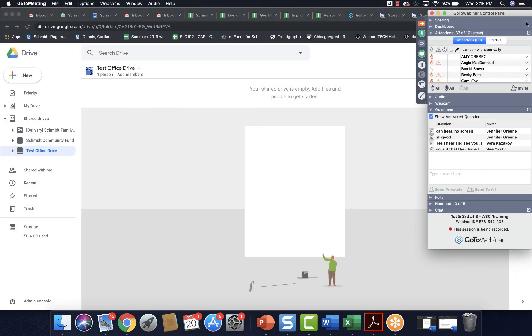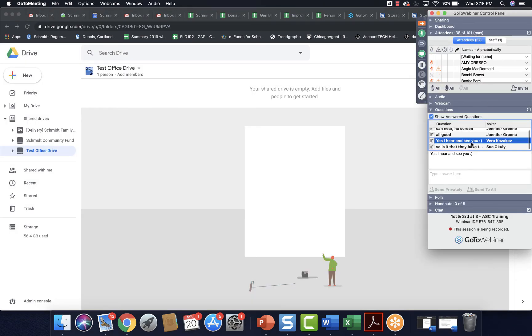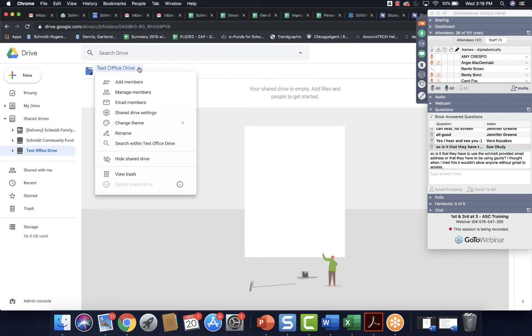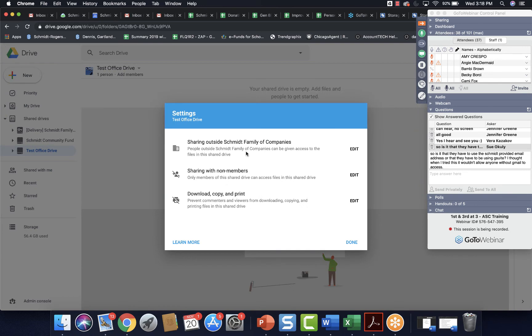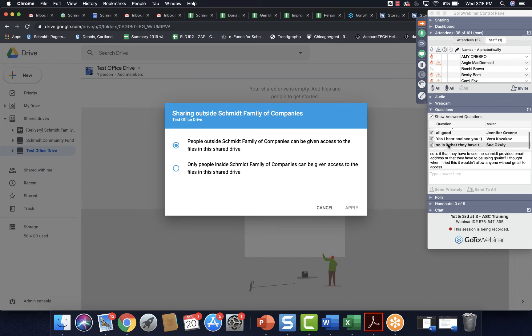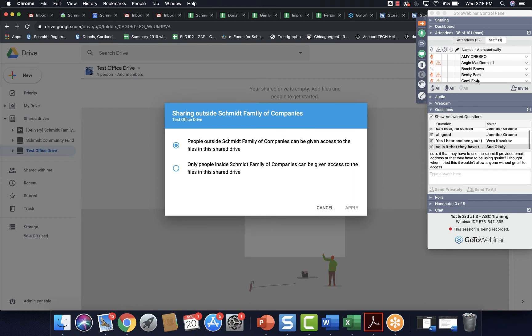Looks like I have a question, so I'm going to go ahead and check that. Sue out of Indian River, Michigan. So is it that they have to use the Schmidt-provided email address or that they have to be using G Suite? I thought when I tried this, it wouldn't allow anyone without Gmail to access. Sue, I do believe after the issues you have when you first set this up is when we had to go into our Schmidt G Suite account and allow outside people to have it. So now when you go here and share drive settings, you can check and make sure that it's been moved to people outside Schmidt family companies can be given access. If that doesn't work for you, give me a call and let me know. But we did turn that feature on.